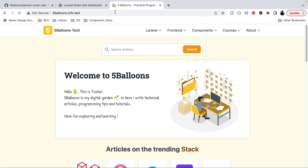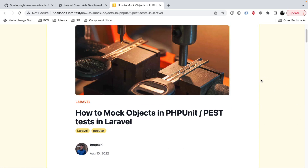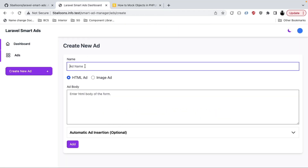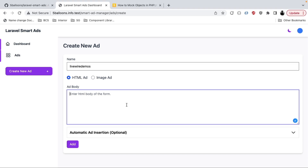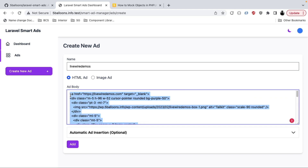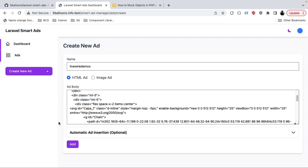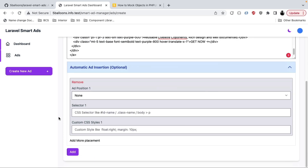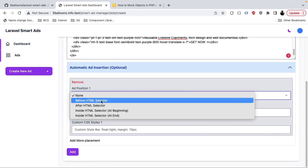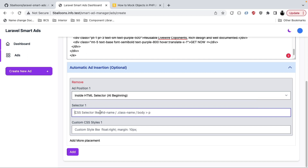Looking at the blog post, there is nice empty space on the right side where I want to place an ad. I'll name the ad 'Livewire Demos' — a component library for Livewire that I created and want users to know about. I have the HTML ready for this ad and I'll paste it in. There are two insertion modes: automatic and manual. For now we will see automatic insertion. The ad position will be inside the HTML selector at the beginning, and the selector is right-sidebar — an empty div I already have in my HTML.